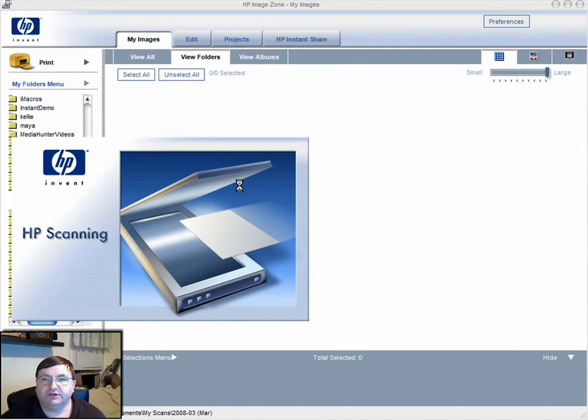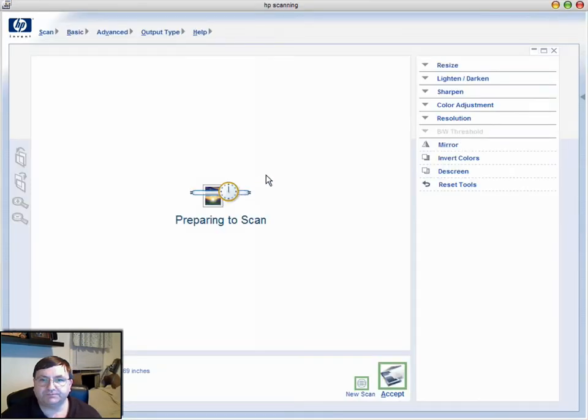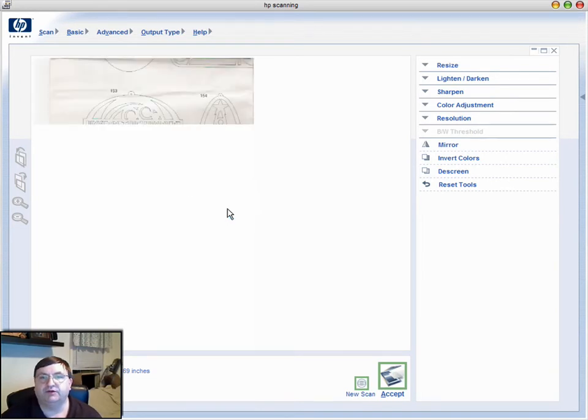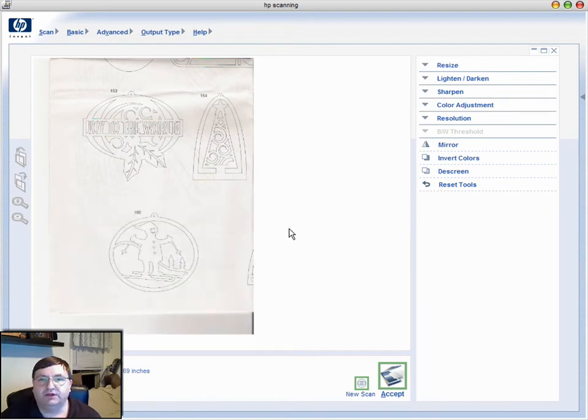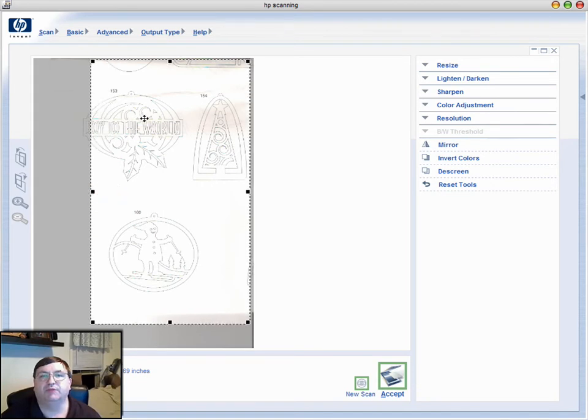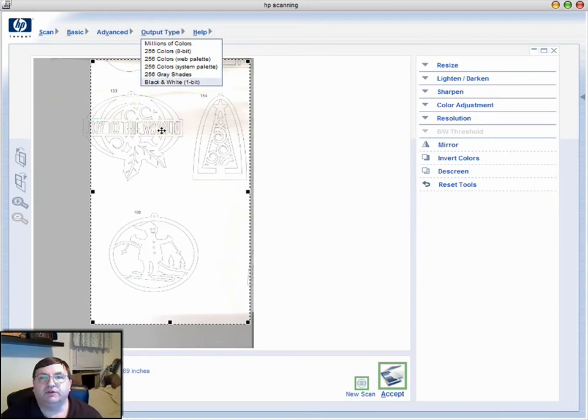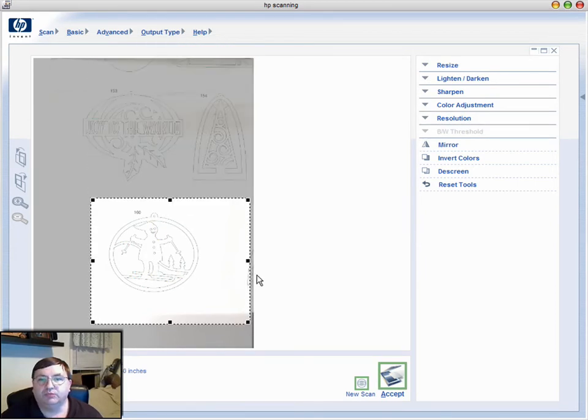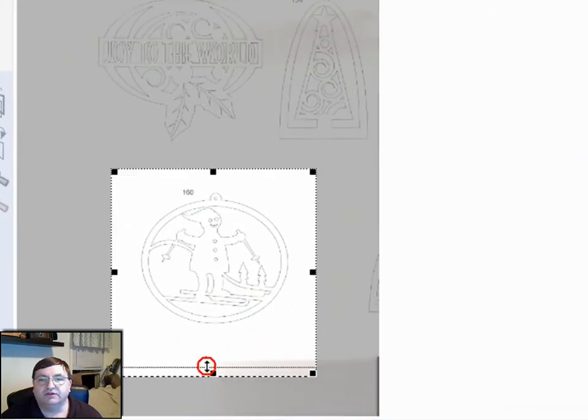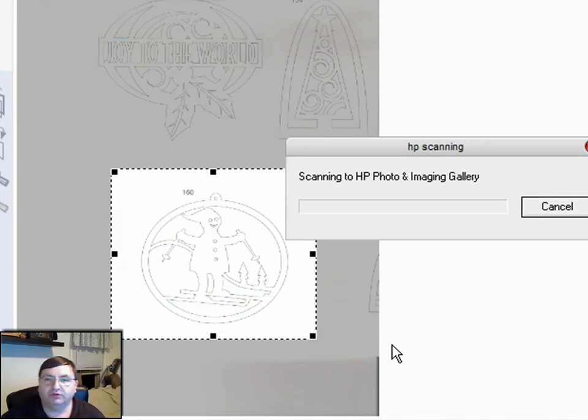When the scanning software comes up, it will go ahead and pre-scan the image that I've placed on the platen glass on the scanner. You can see it's bringing in a preview of what's on the glass right now—this just happens to be one of those pullouts out of the Creative Woodworks and Crafts magazine that Debbie was talking about. It puts these handles up here, and I'm going to take these handles and move them to size this scanned area around this bottom ornament down here. Once I get it basically surrounding the ornament I want to scan, I'm going to hit accept.